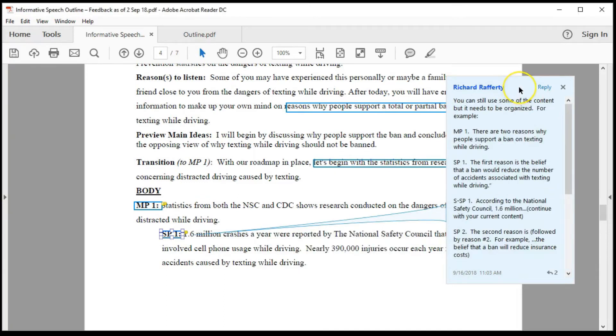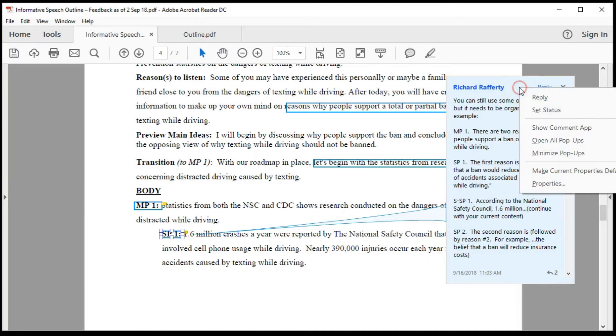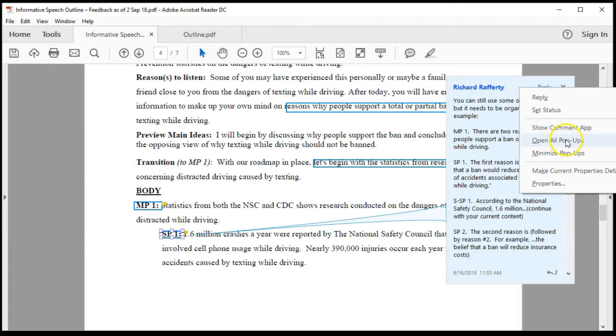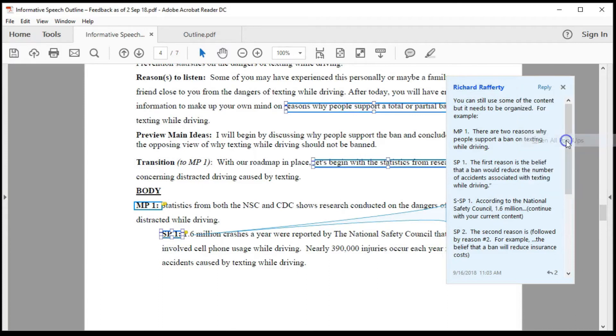You can also right click on the feedback box to bring up other options. The reply. This is the same as the reply box I just showed. The set status should leave that selected as none. The show comment at box actually brings up another way to view all feedback. I won't show that here because it looks complicated and just causes more distractions.